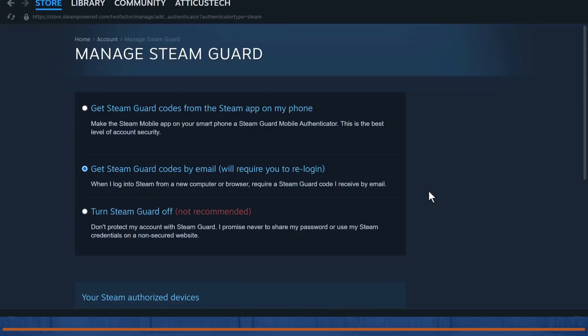After seven days your trade hold will get removed. It's that simple, and that's how you remove trade hold on your Steam.